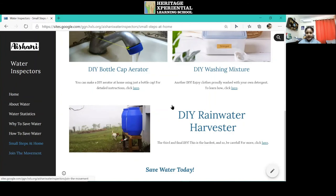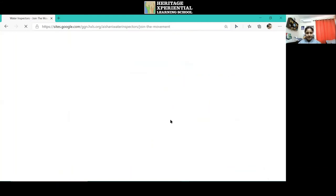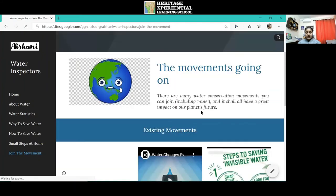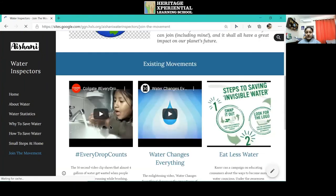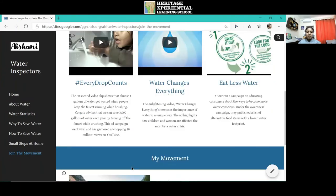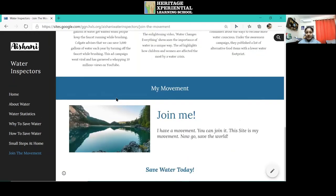Last but not the least, a page is there for join the movement. This page talks about the movements that are already going on to spread awareness about saving water, as well as the fact that I have a movement which is being conveyed through this website.